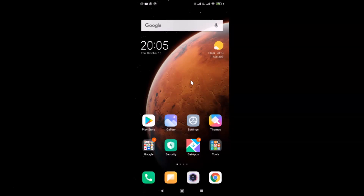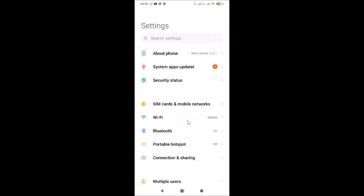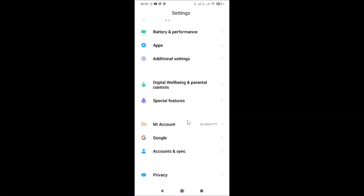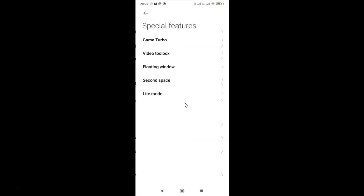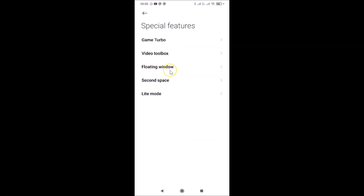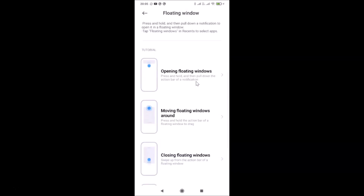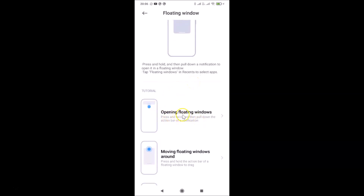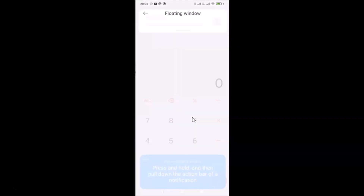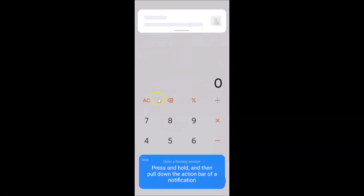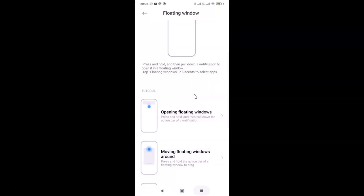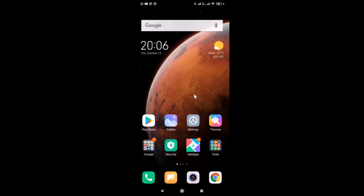To find the built-in tutorial, open your Settings app, scroll down to Special Features, and tap on it. Then tap on Floating Window. You'll see the floating window screen with a detailed tutorial. For example, tapping on 'Opening Floating Windows' shows a step-by-step guide. Let me close the Settings app and Chrome app.